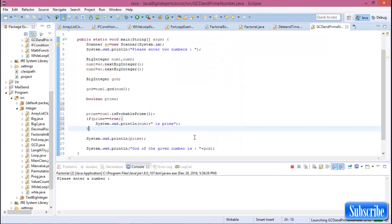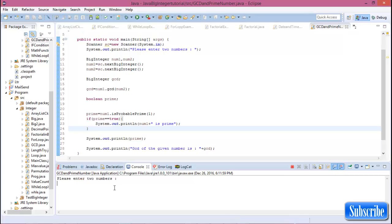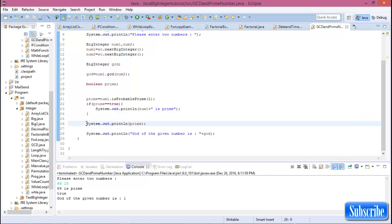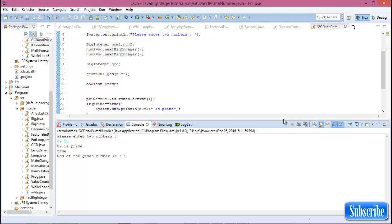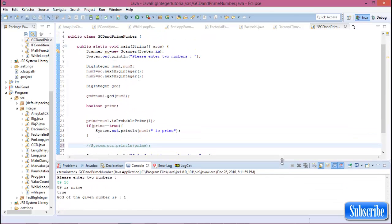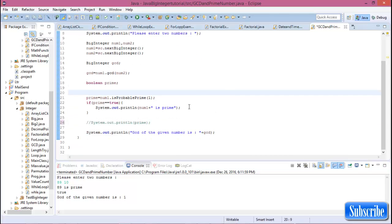Now run the program again. Enter 89 and 10 — 89 is prime, and the GCD of 89 and 10 is 1. This is all about prime number checking and GCD using Java BigInteger. We can easily calculate prime numbers or GCD using Java BigInteger. Thank you for watching, don't forget to subscribe.